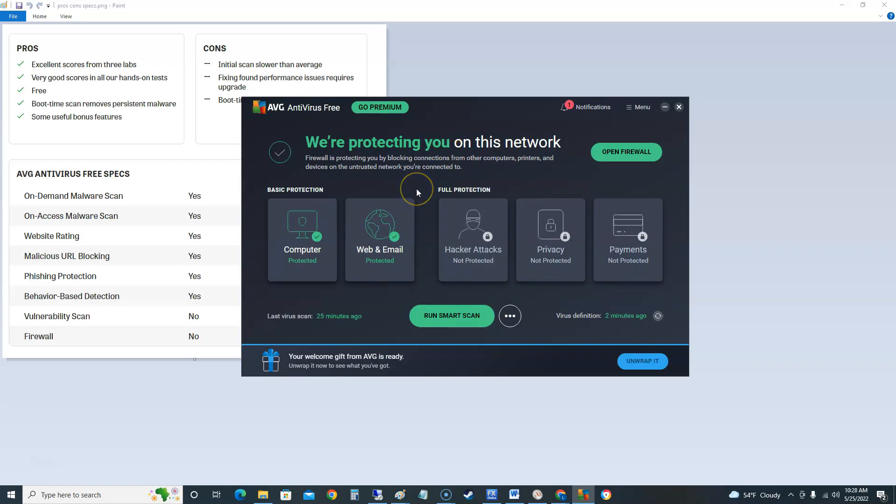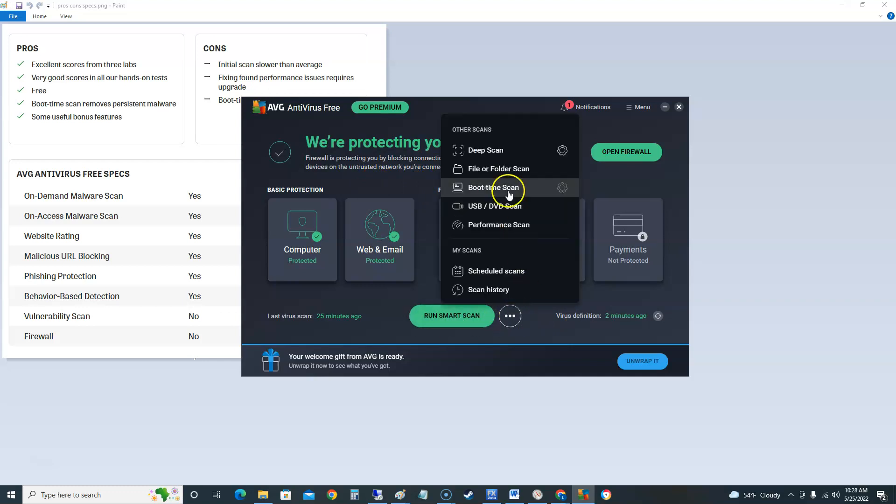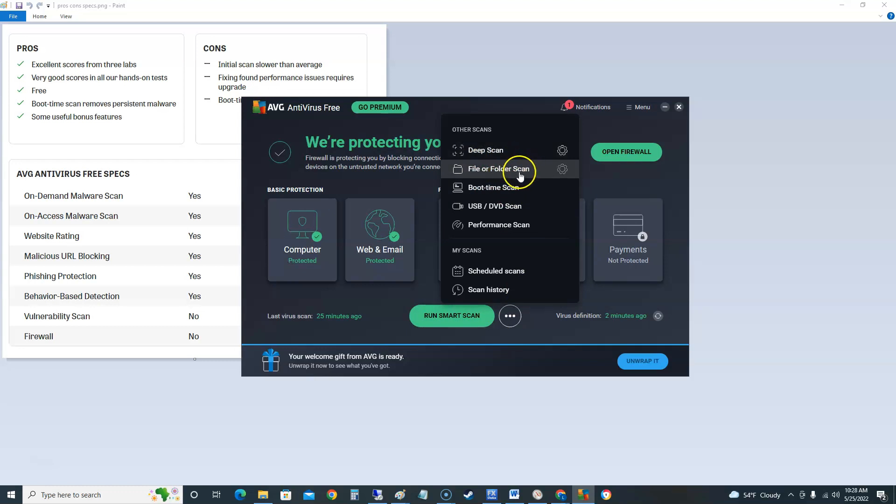To scan your computer you got to click on these little three dots here. Don't do the run smart scan. I recommend you click on the three dots, click on deep scan. It's gonna take a long time but that's how you want to do it. You also have a option to scan file or folders.